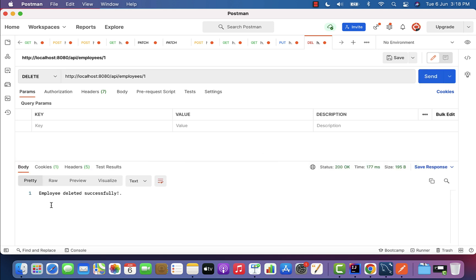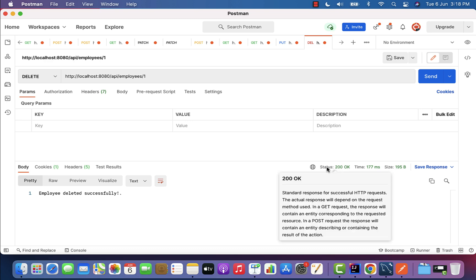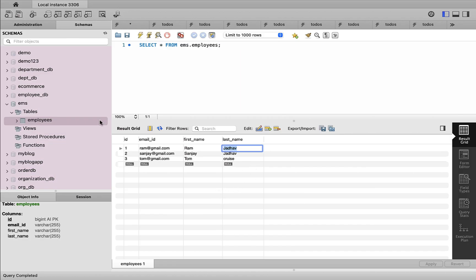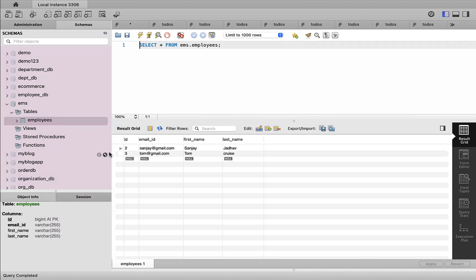The response shows 'Employee deleted successfully' with status code 200 OK. Let us go to MySQL Workbench, go to the employees table, select rows, and we can see the employee with ID one has been successfully deleted from the employees table. The delete employee REST API is working as expected.